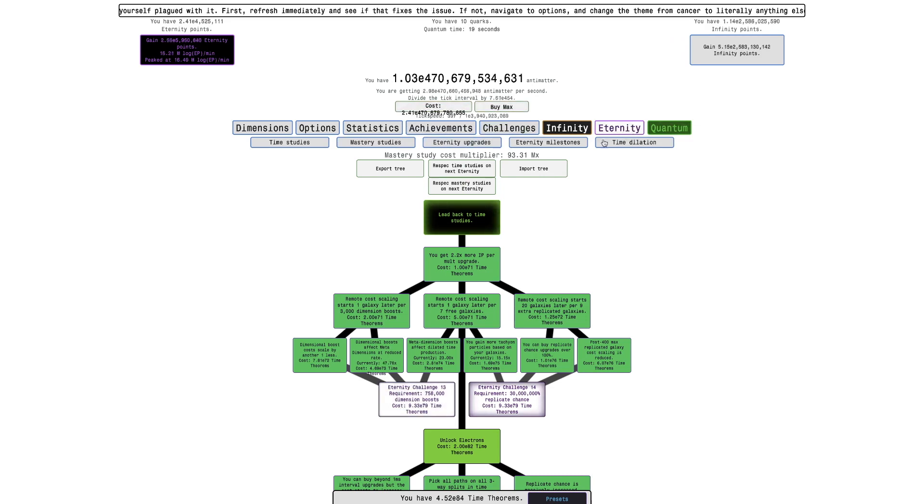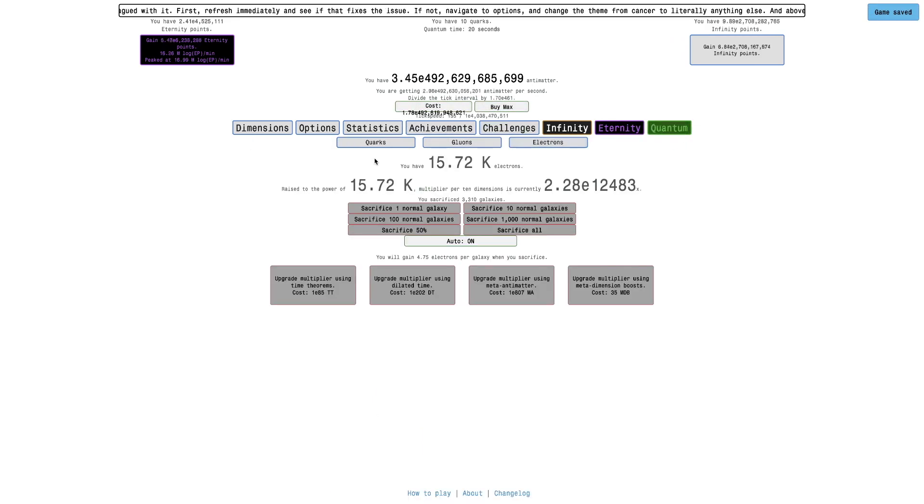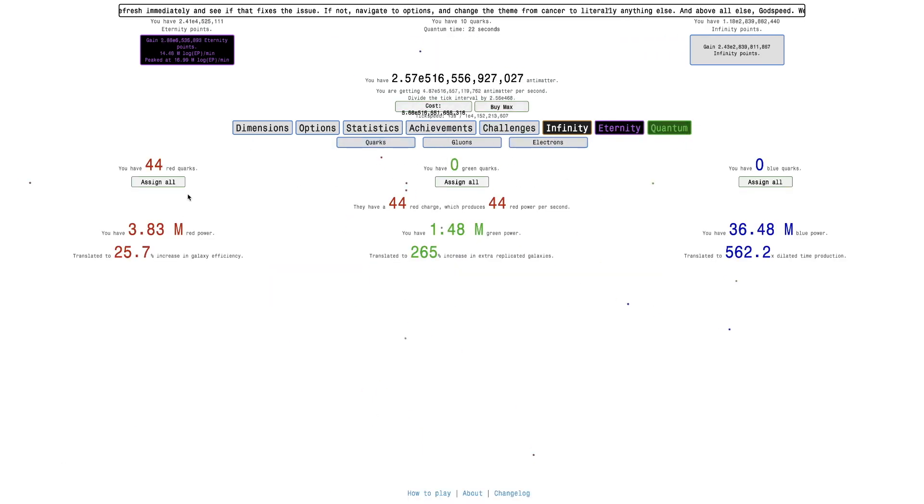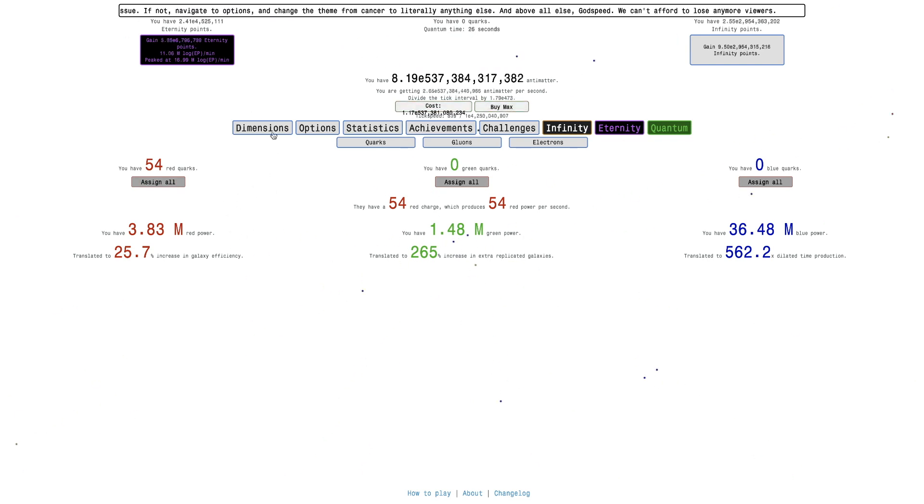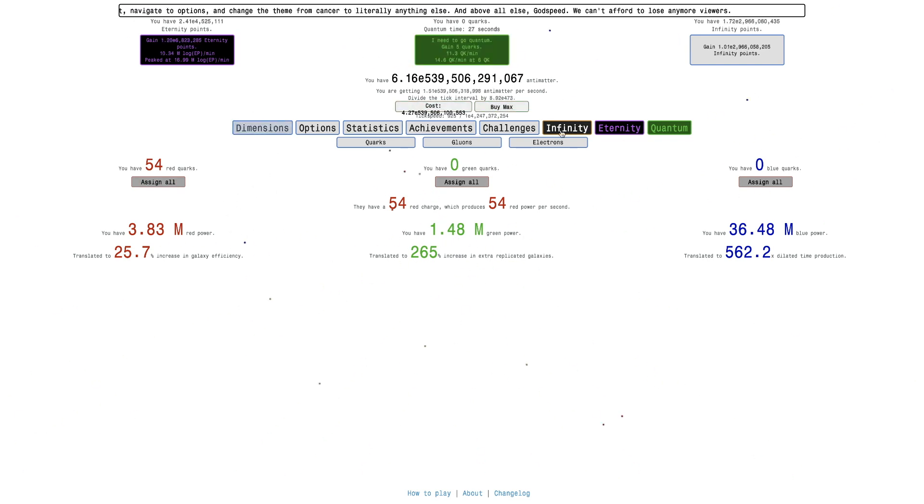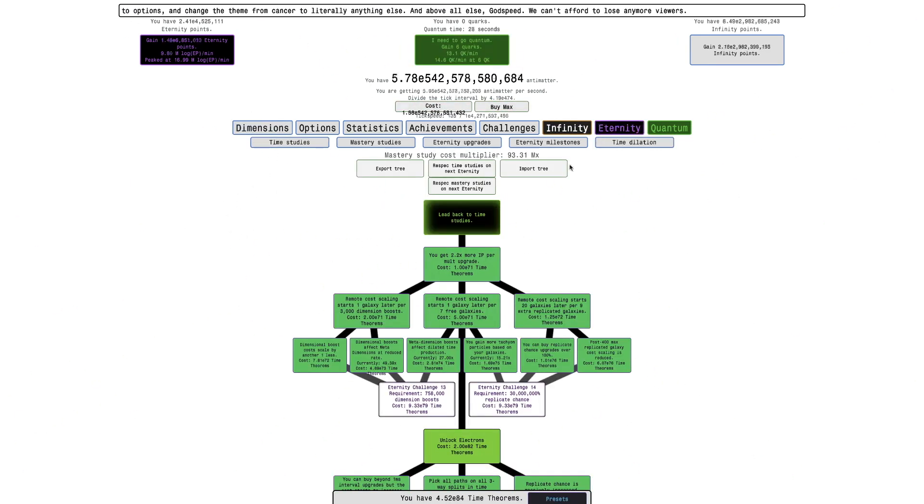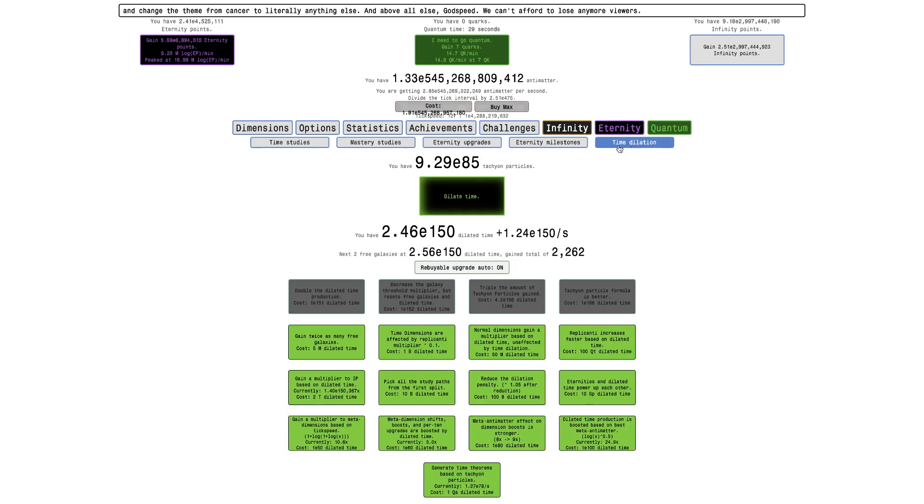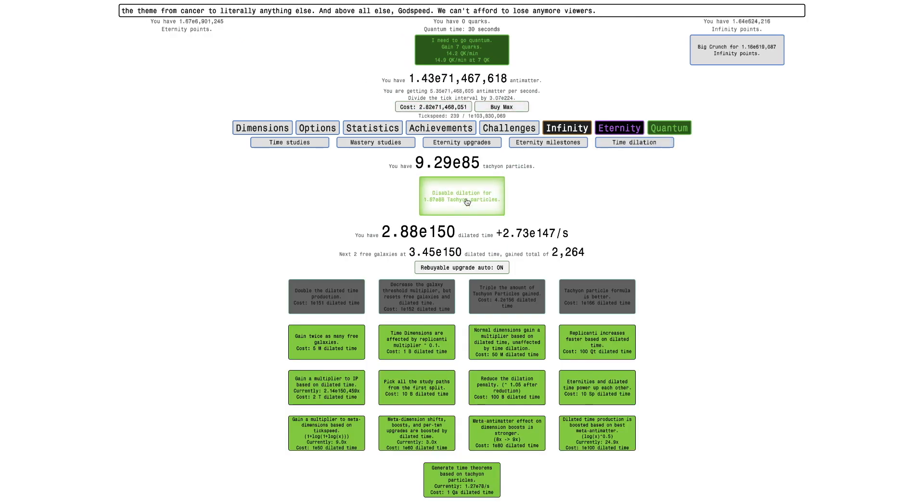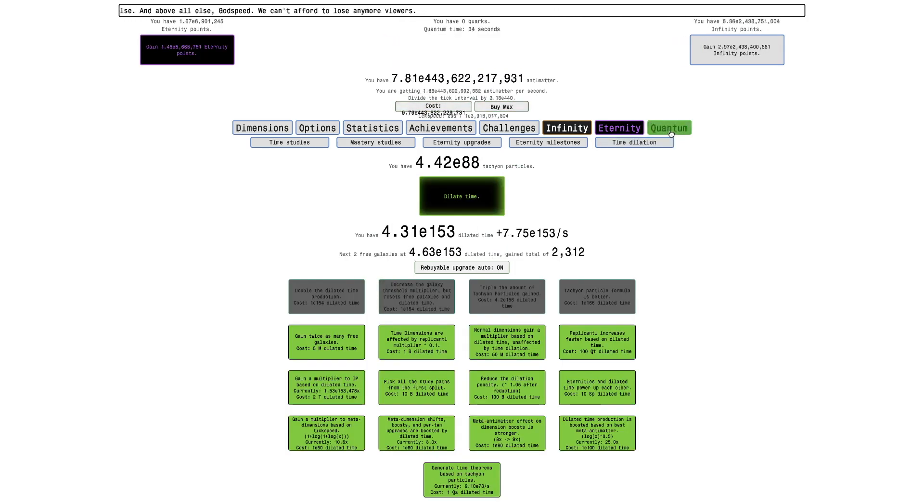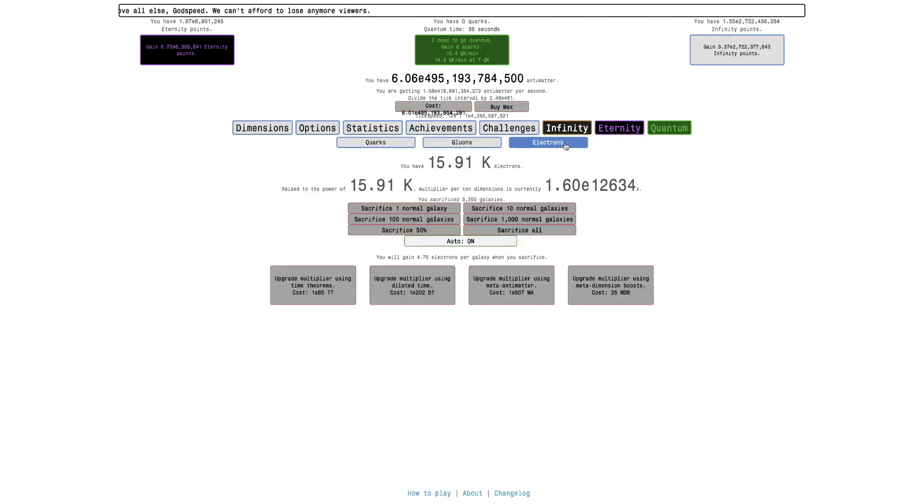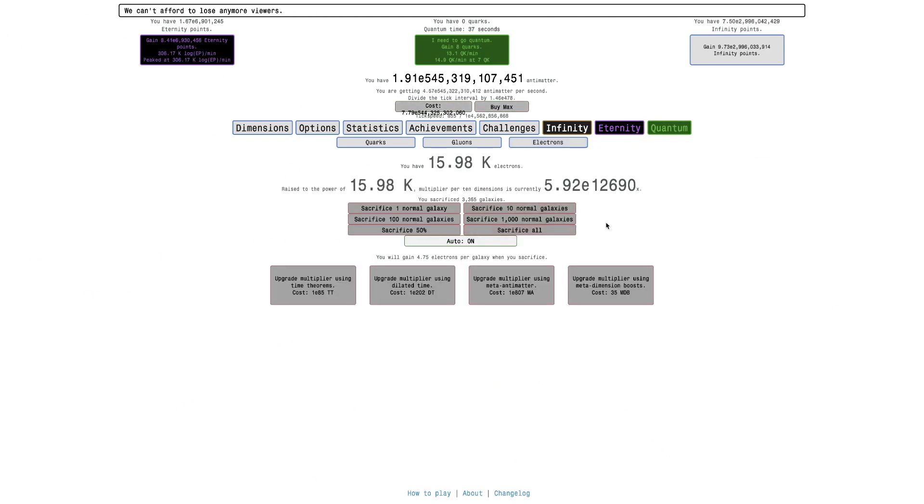It's just time to dilate and try to get as many electrons as I can at this point. I can just assign more to red, and then okay, that's a lot of eternity points.